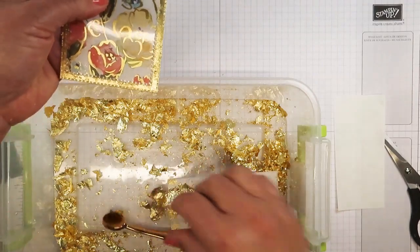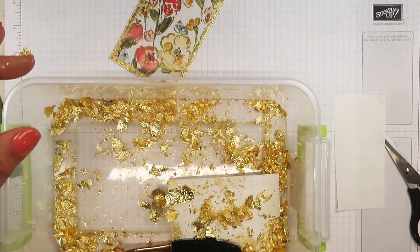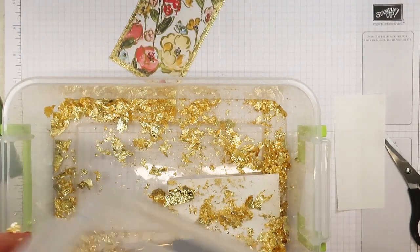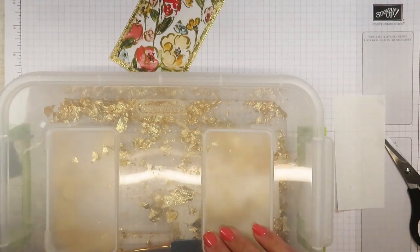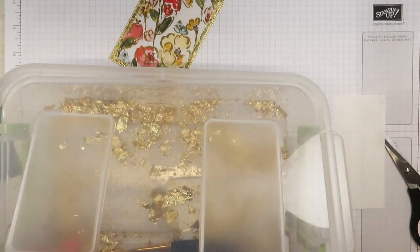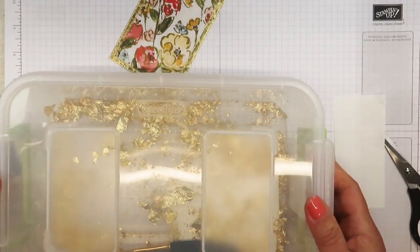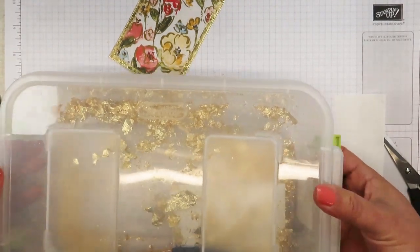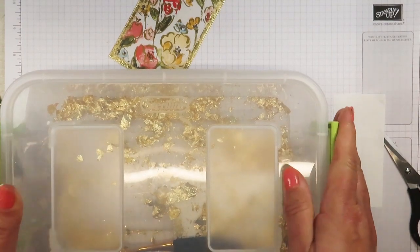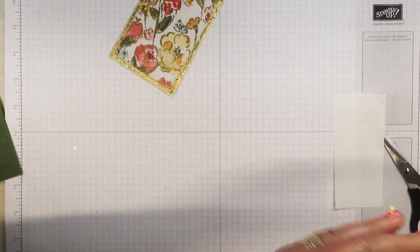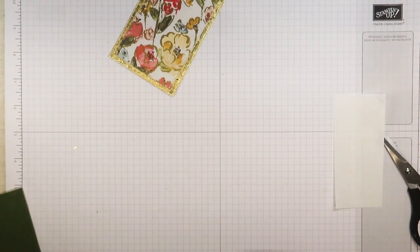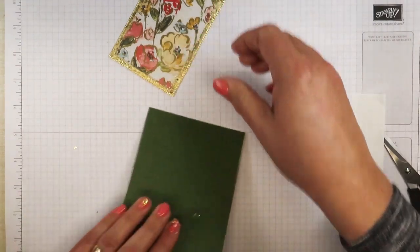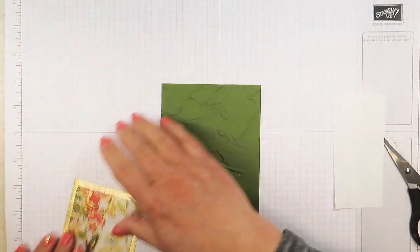Now let's put this in there and we are going to definitely cover this up because this stuff goes everywhere with the slightest bit of wind. I don't want to sneeze around this stuff, that's for sure. So now let's go ahead and adhere this to our embossed piece.